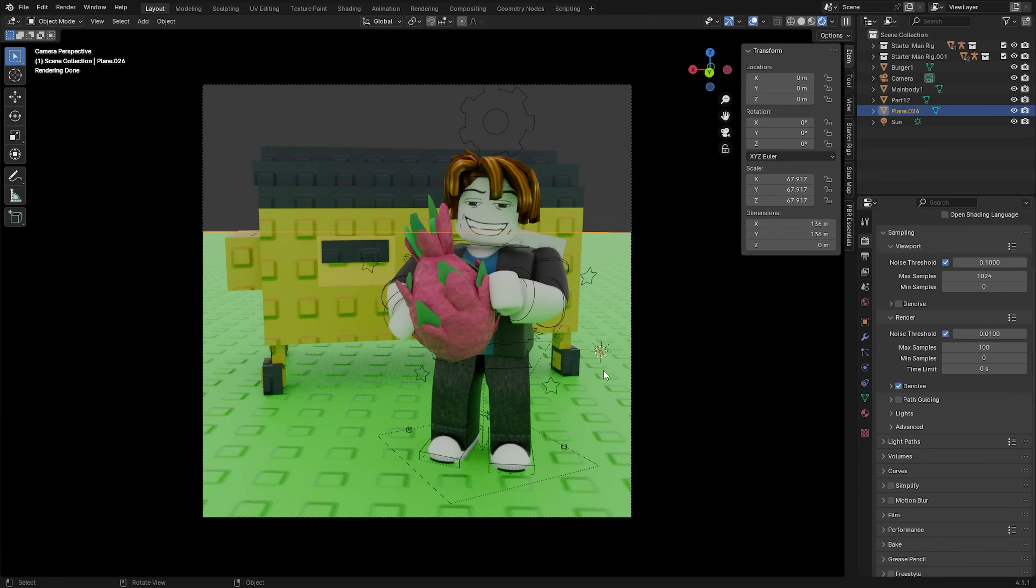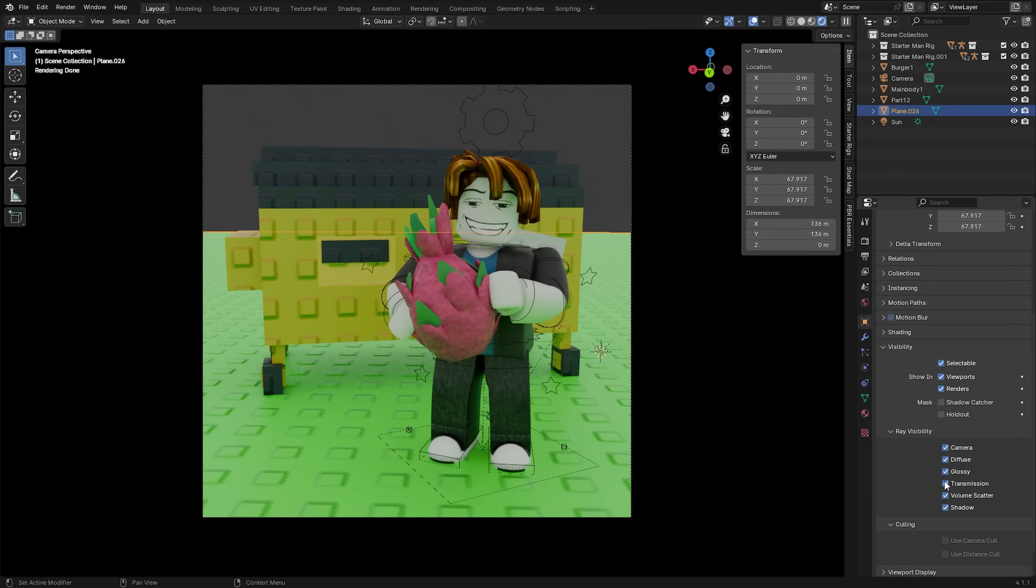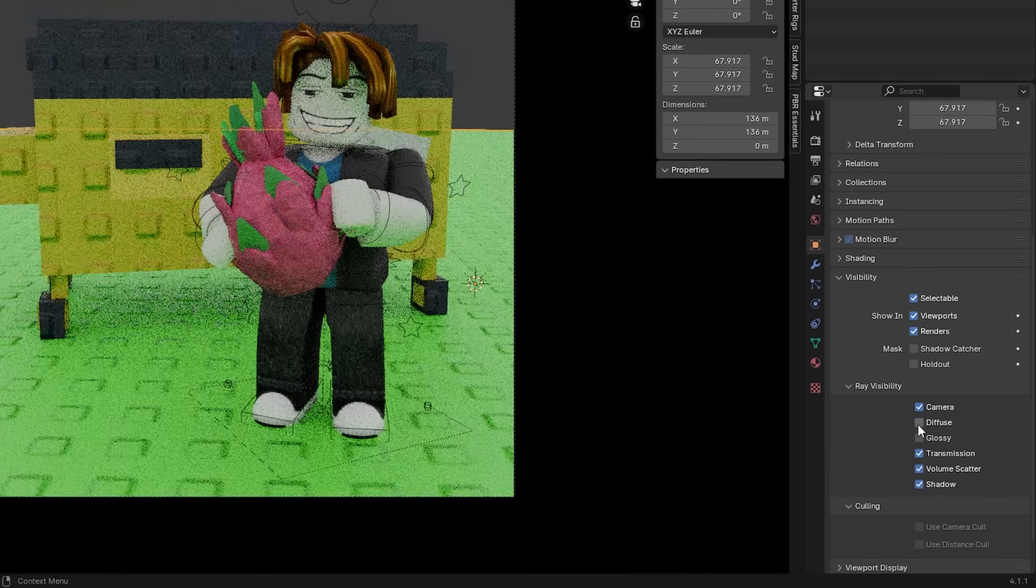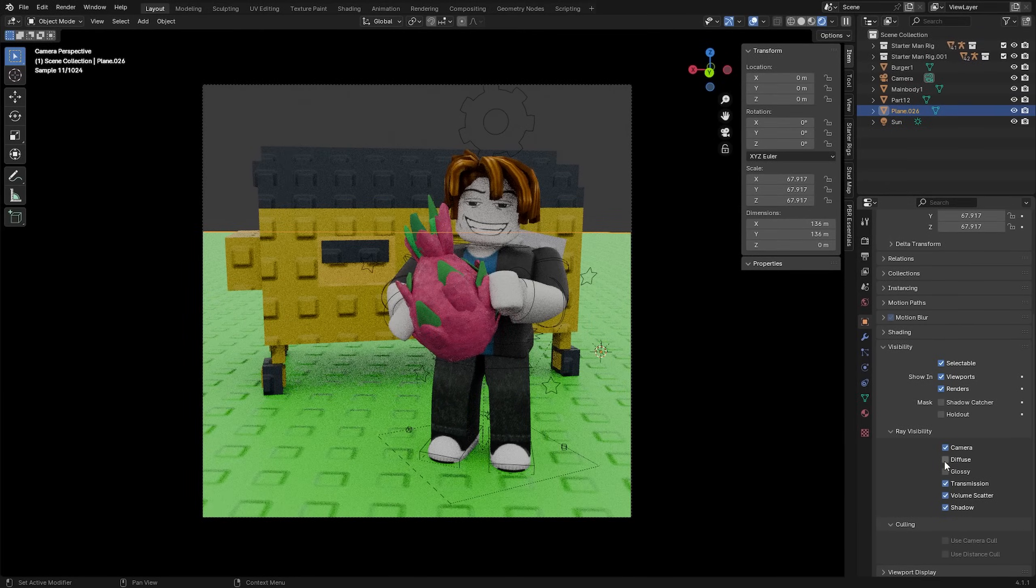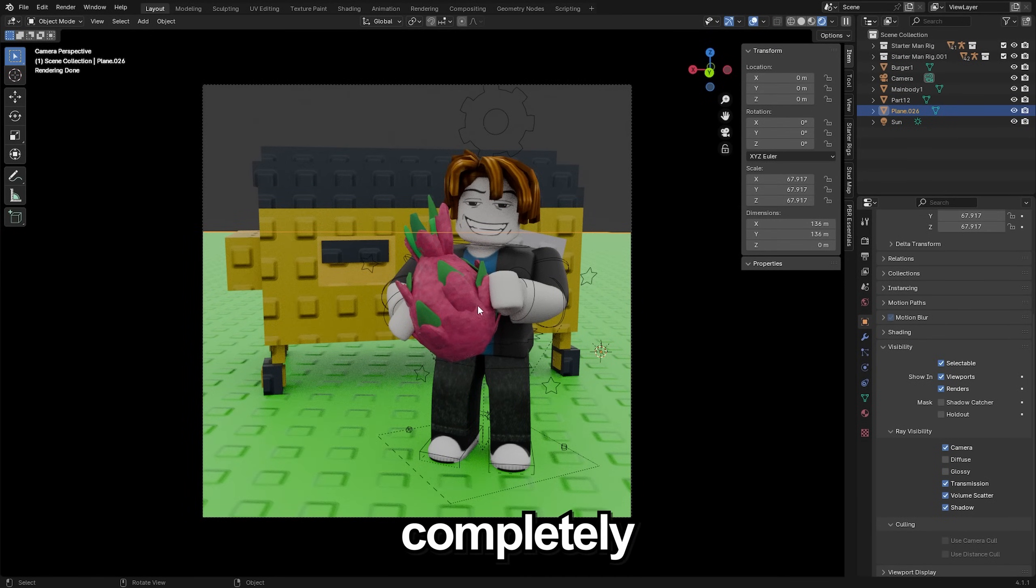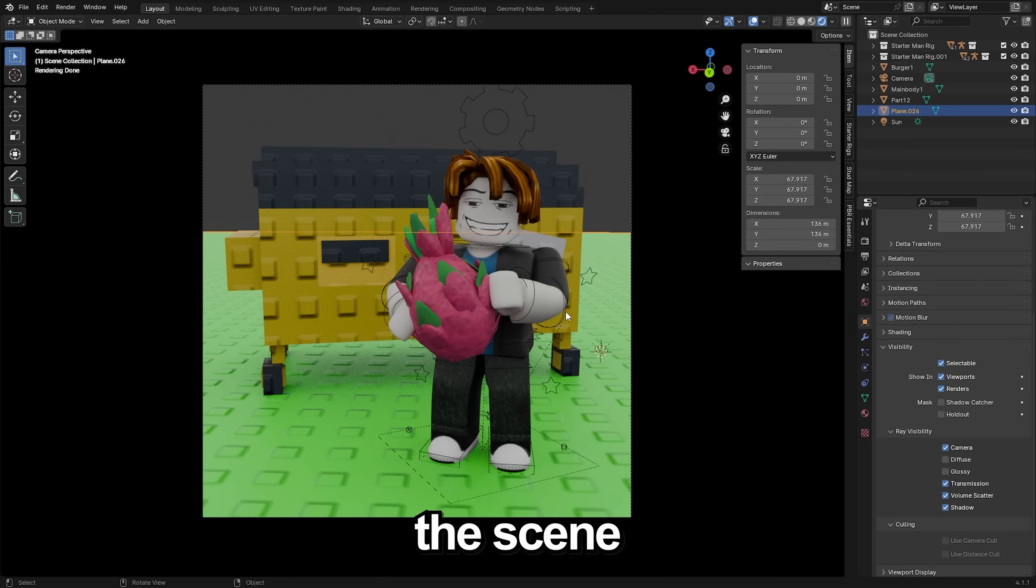First select your grass here and go under the object properties. Under visibility and then ray visibility there is the diffuse and there's the glossy. You want to disable both of these and you're going to see what that does, as it completely removes that crazy green reflection that was all over the scene.